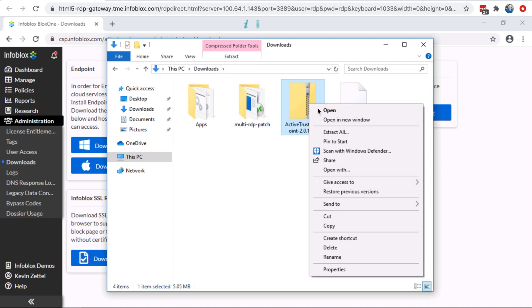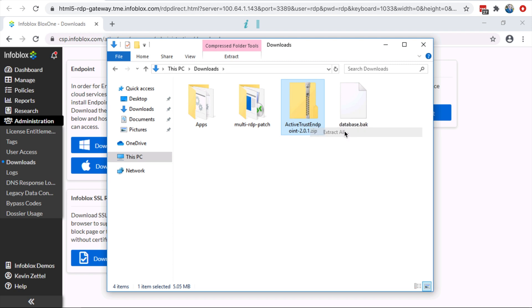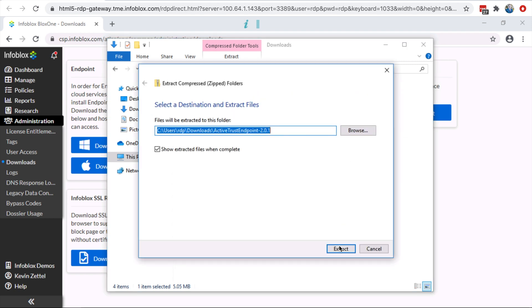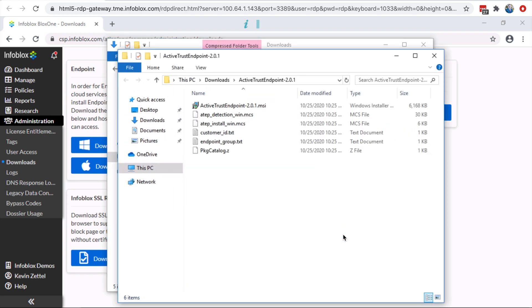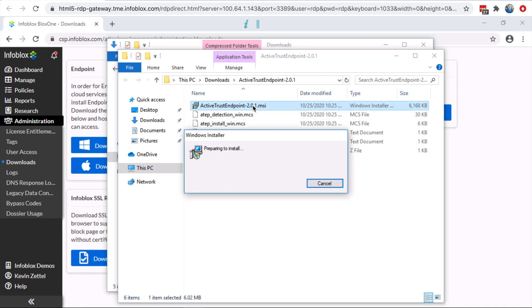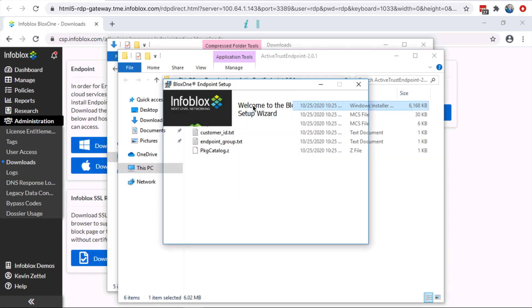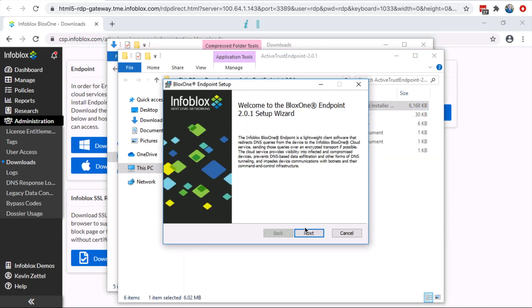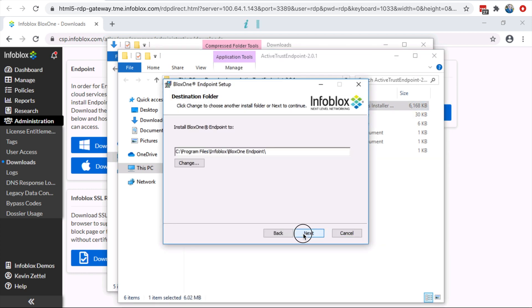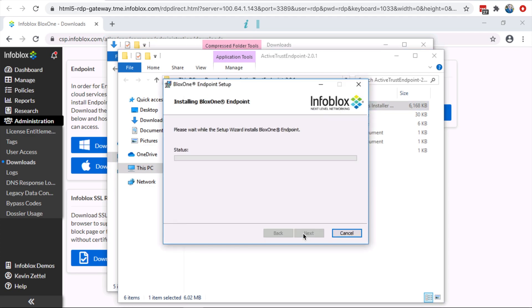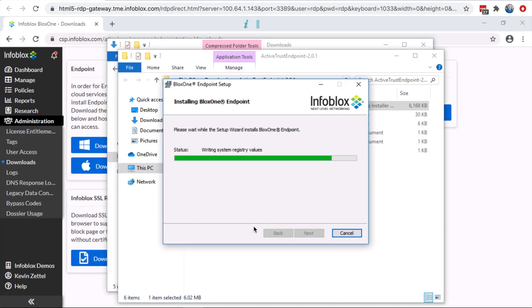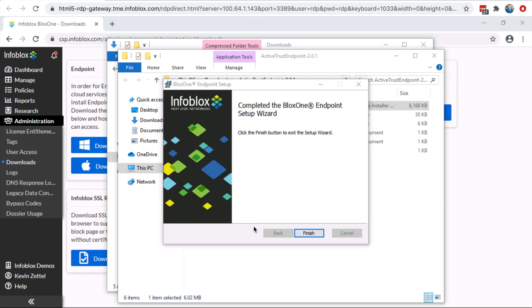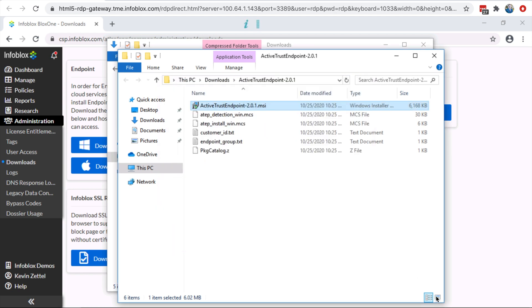Once the file has been unzipped, the user can run through the Endpoint Setup process and give the app permissions to make changes to the host computer. Once the Endpoint Setup process is finished, the Endpoint Agent will take a few seconds before it shows that the protection is working.